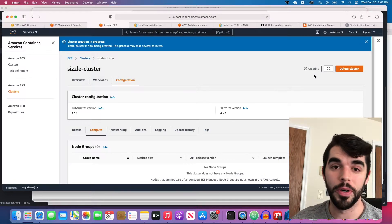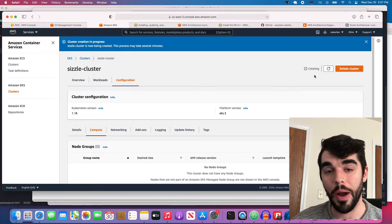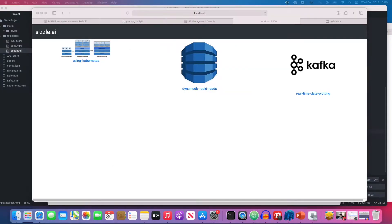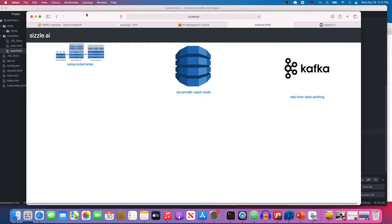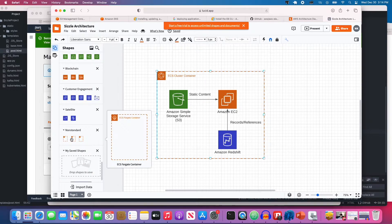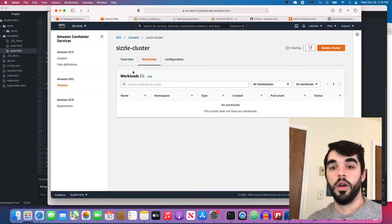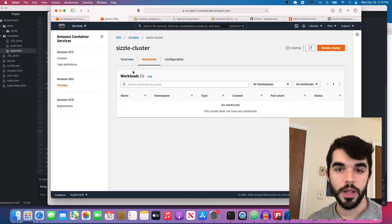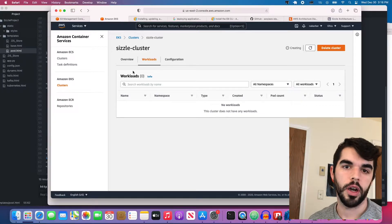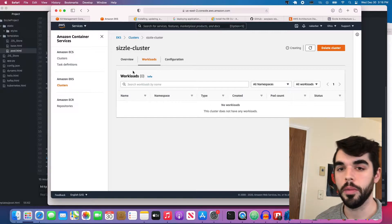I decided to go for the cluster creation route. Now, this is going to be a lot more complicated than it otherwise would be, but might as well start off doing it this way if that's how we're going to be doing it down the road. The cluster is still creating — it seems like it takes quite a while.